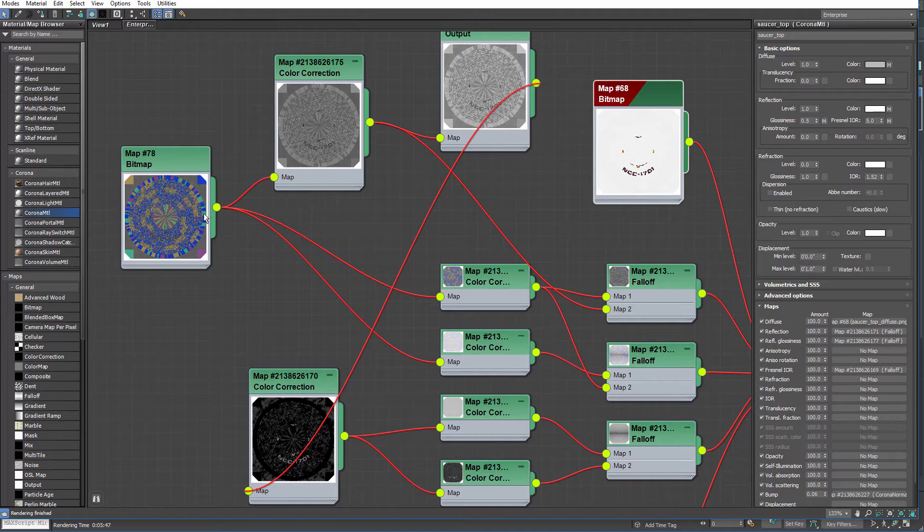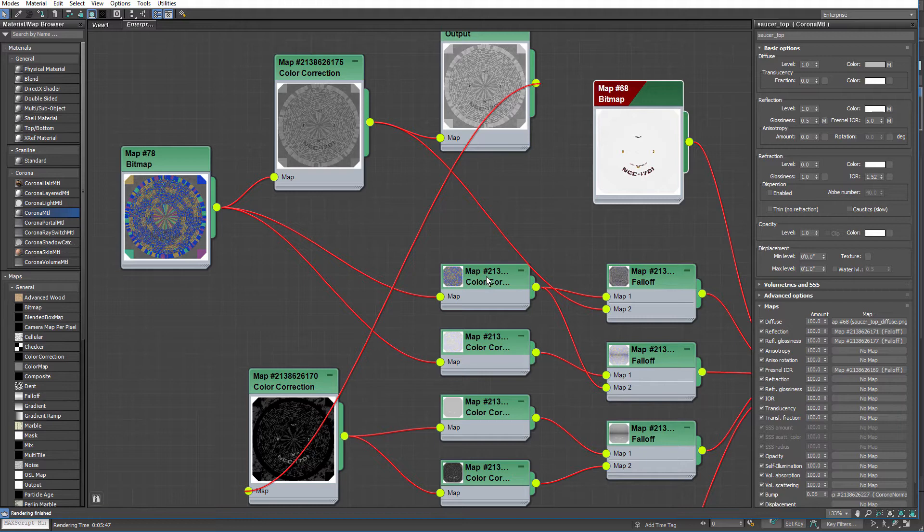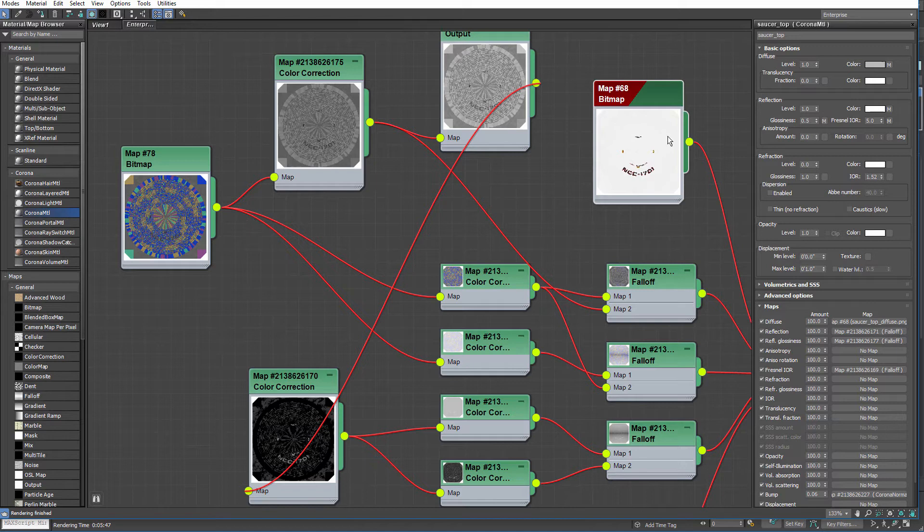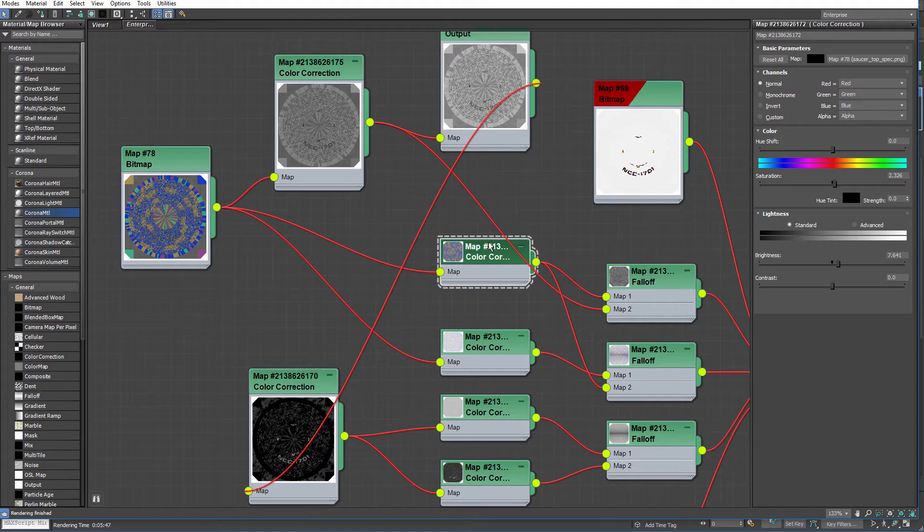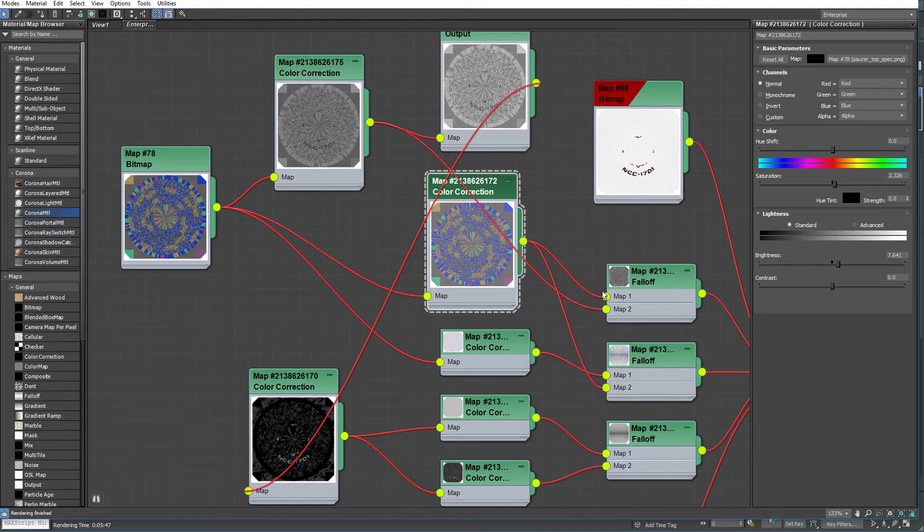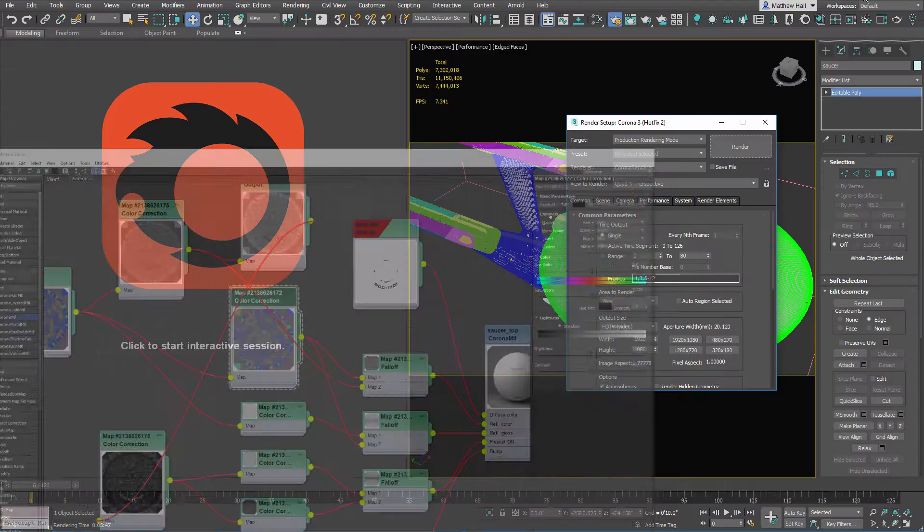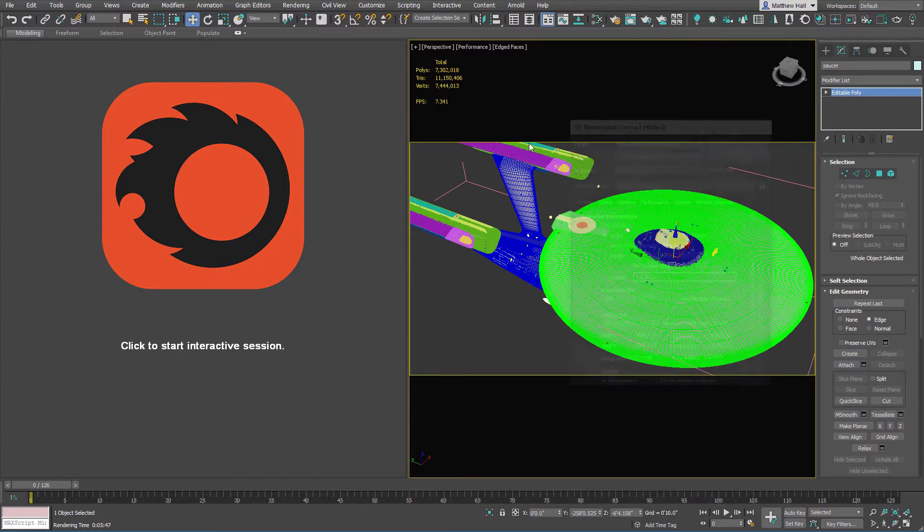This is plugged into a color correction map, and this was just all tweaking. I thought that these colors would work right out of the box, but it never really works out that way. When you're rendering something you have to tweak it, and that's what these color correct maps are good for. I made it a bit less saturated, and you'll note what I also did was I plugged it into this falloff map.